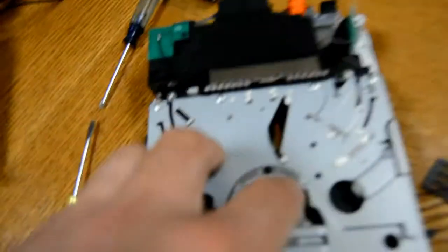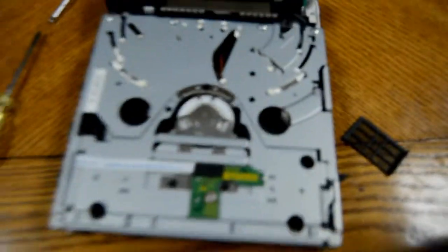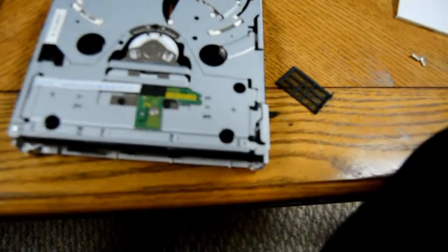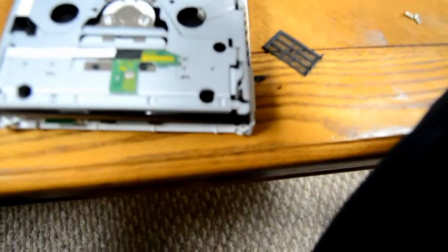And that now has exposed your DVD drive. So now what we can do is we can take the DVD drive off and replace it.